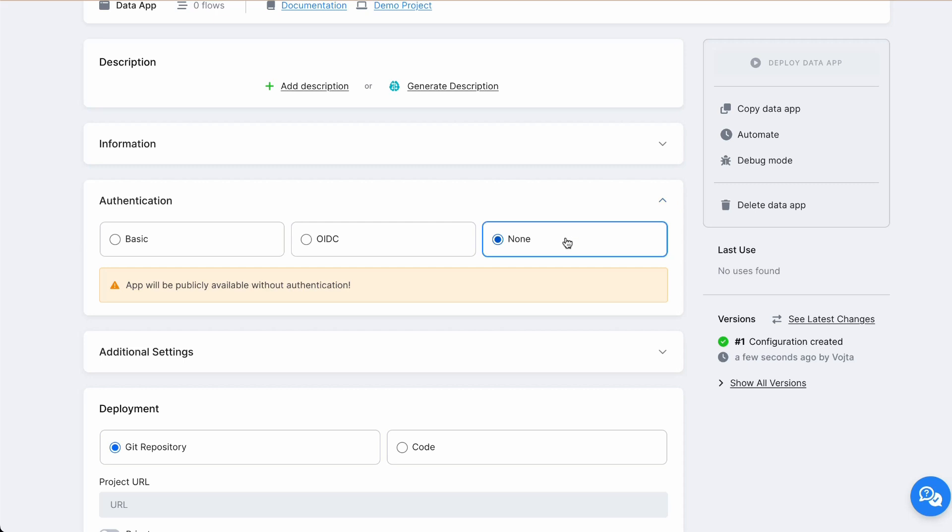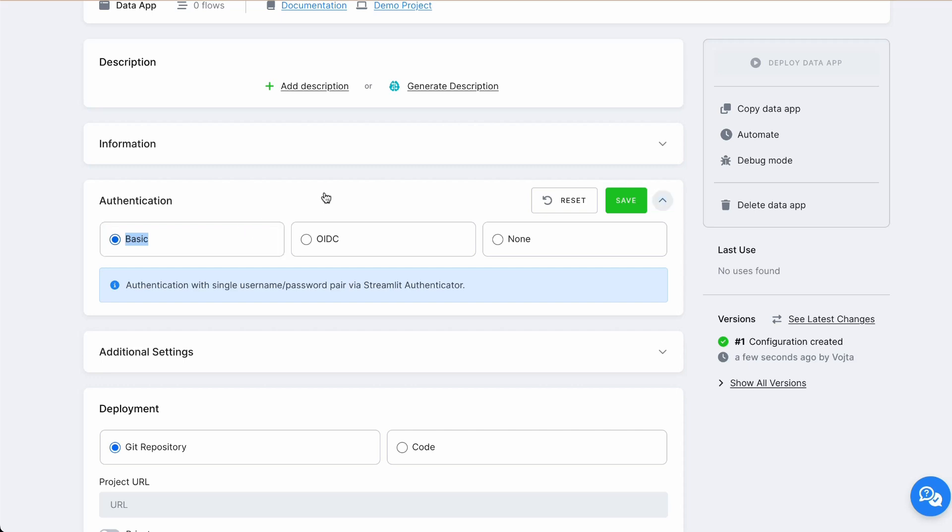None, which means your data app will be publicly accessible from internet. Basic, which means user will be requested for username and password before entering the application. And last one, OIDC, which is authentication against your identity provider.